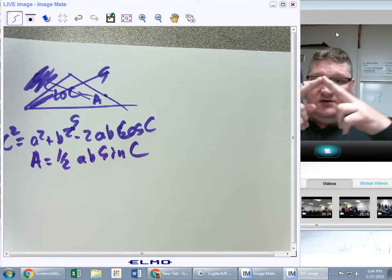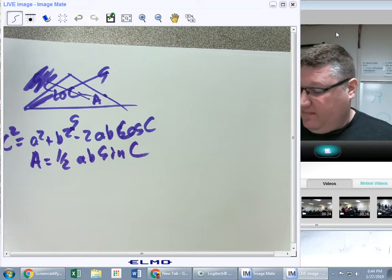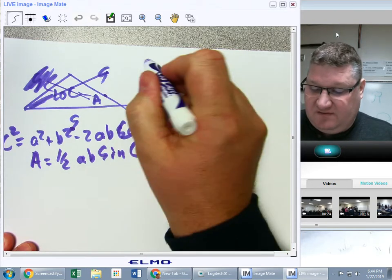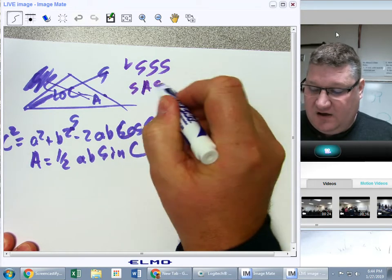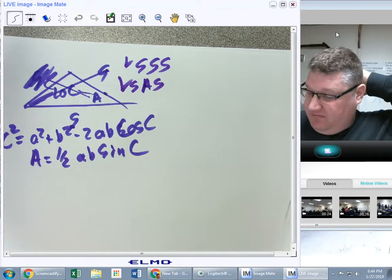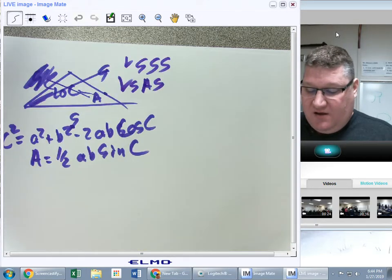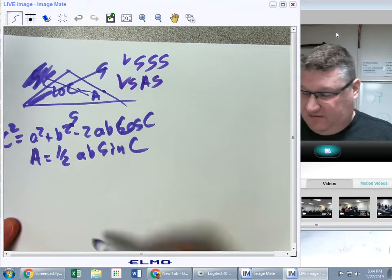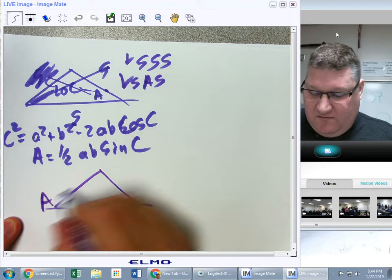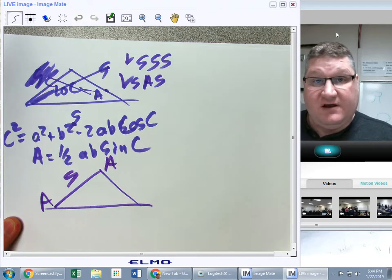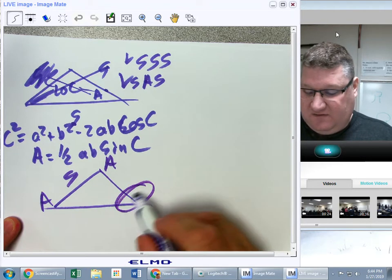The area formula will be ½ab·sin(C) — two sides with the included angle. So we have side-side-side and side-angle-side covered. Next, if I have an angle-side-angle situation — an angle here, a side here, an angle here — that's no big deal.